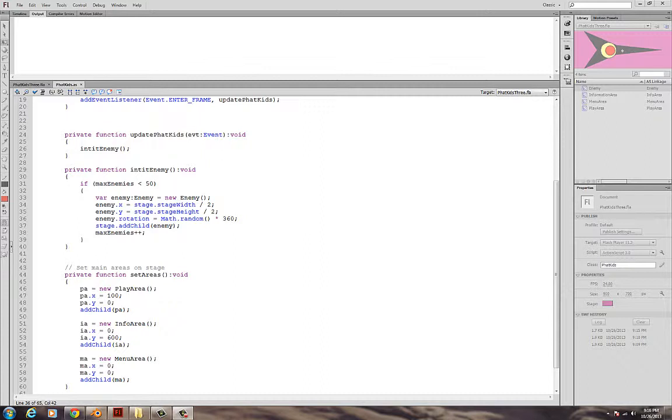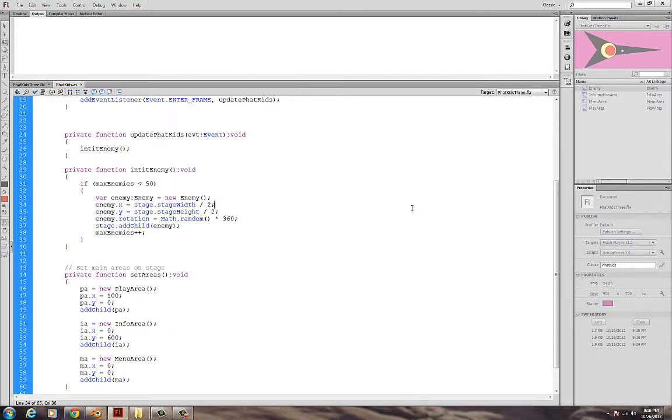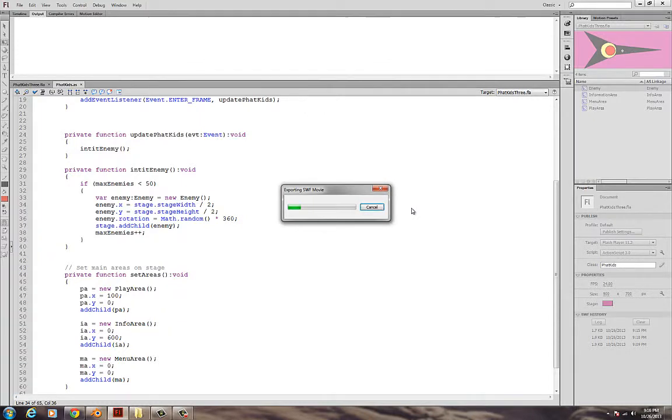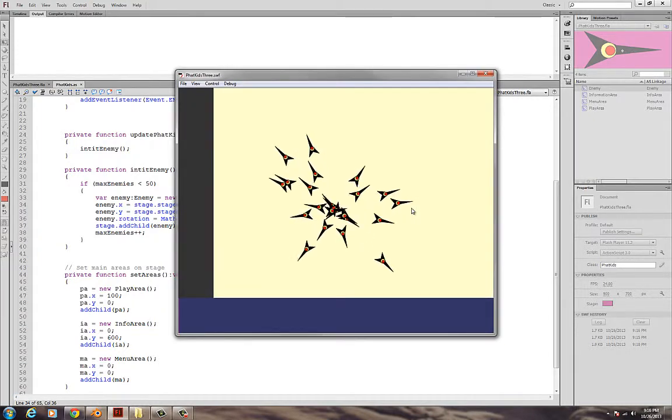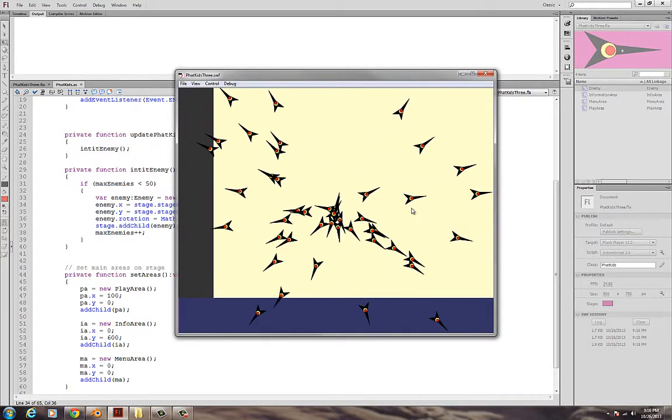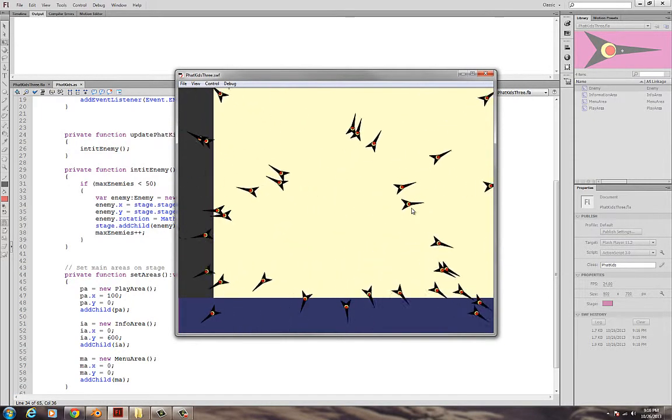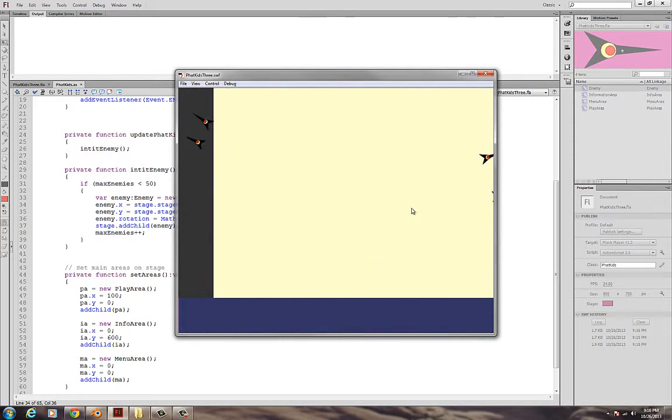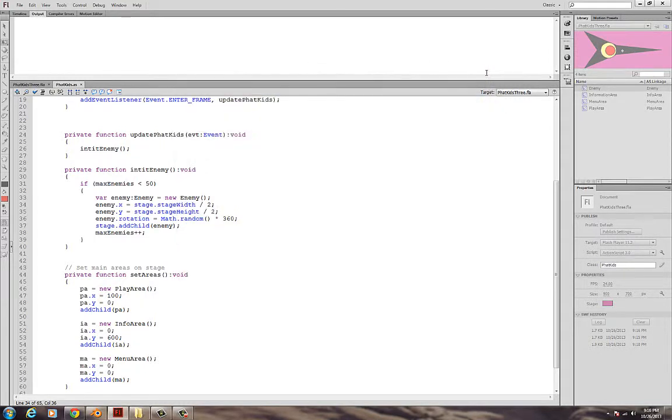We've added the enemy. If I run the program right now by hitting CTRL ENTER, I'm going to notice that the program has 50 enemies that just spread out in a random rotation and all head out from the center. But I want you to notice that as they head out, they cross over both the information area and the menu area. And I don't like that.